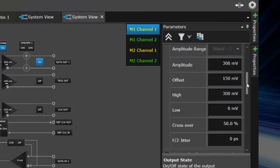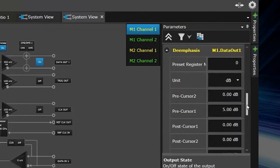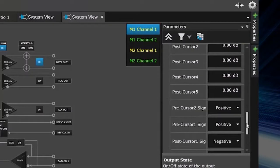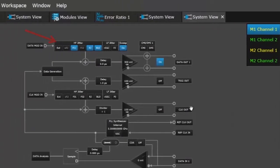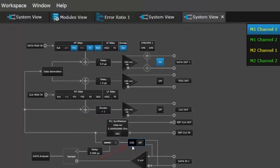The J-BERT M8020 has an integrated de-emphasis with eight tabs. It has built-in jitter sources, clock synthesizer, a reference clock multiplier, a CDR and equalizer for the analyzer path.